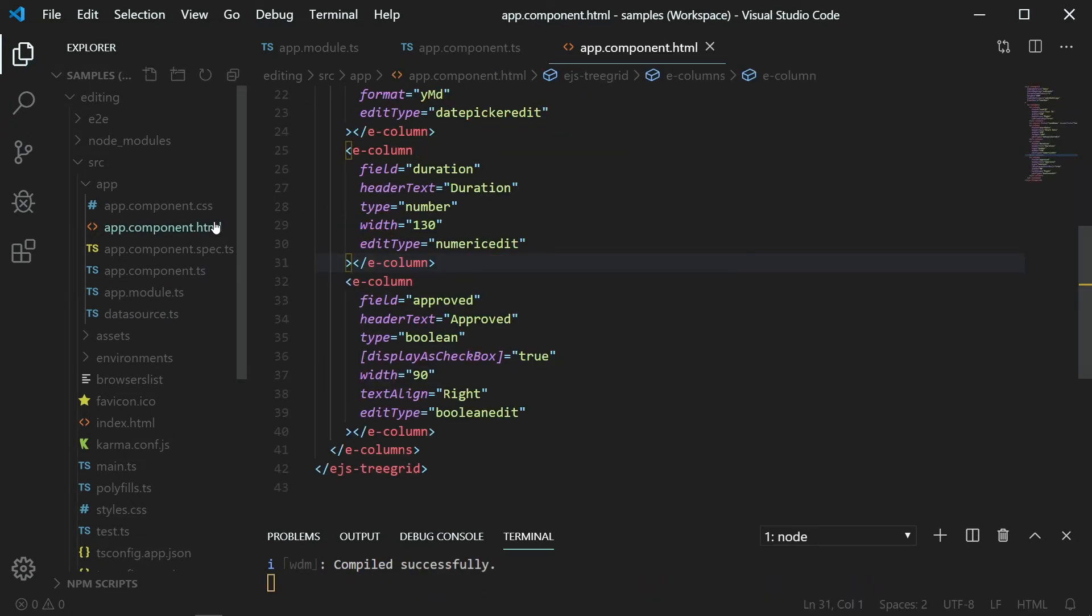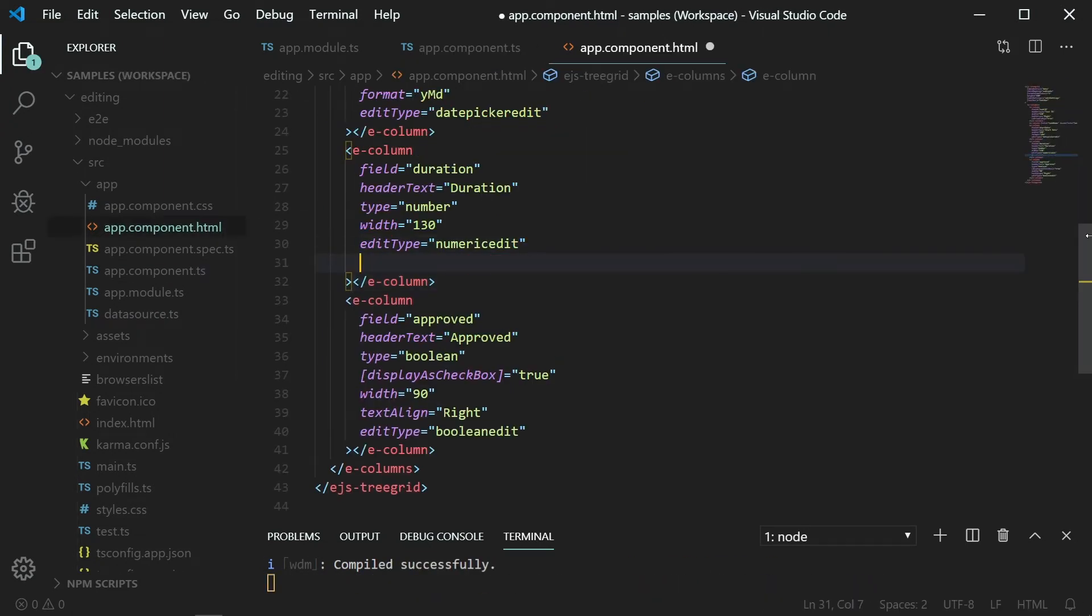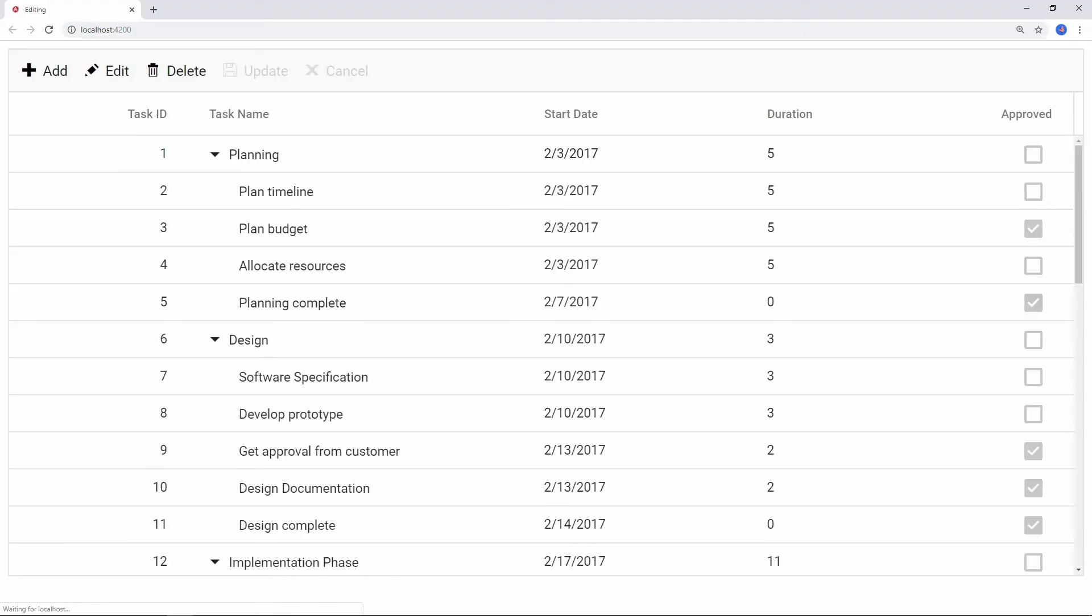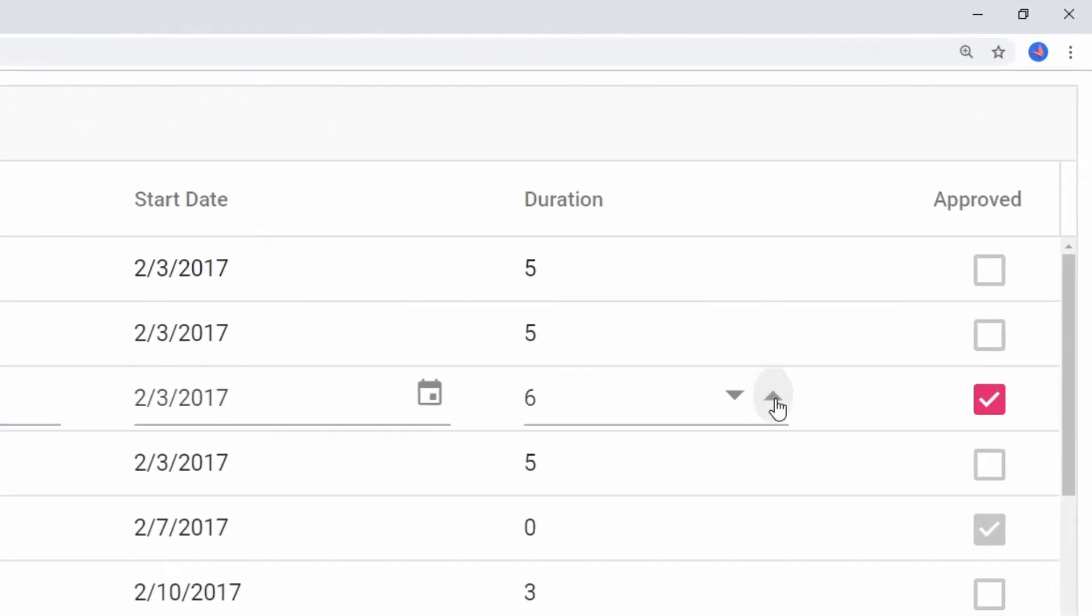Open the HTML template. In the duration column, assign edit property with the numeric params. Now save the file. And edit a row. You can see digits without decimal places in edit mode.